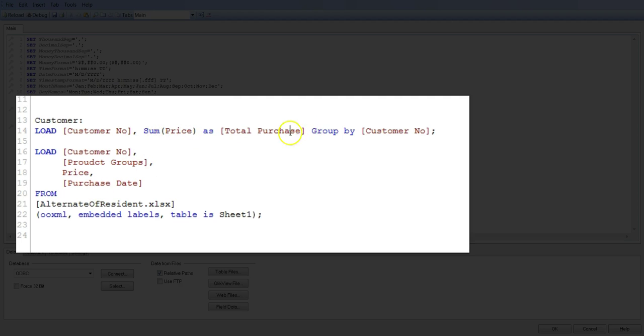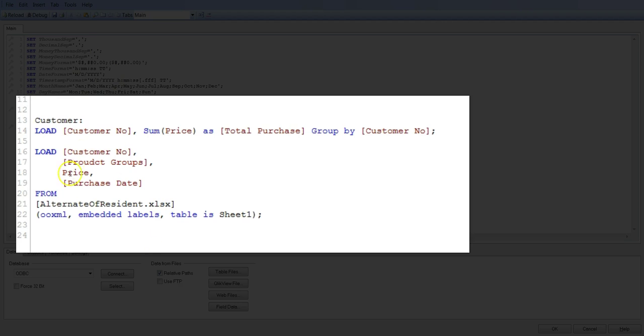So in that kind of requirement, you can aggregate the data in this way. You will not have to go by the way of doing the resident load and creating a separate table. Here, within the same table called customer table, your information is aggregated if that is your requirement.